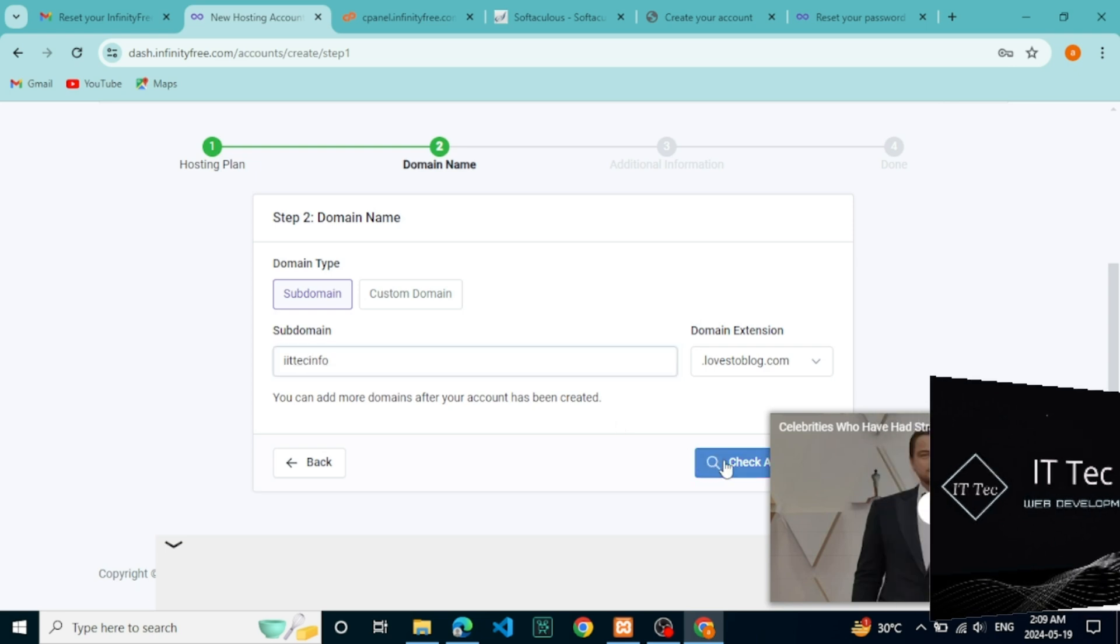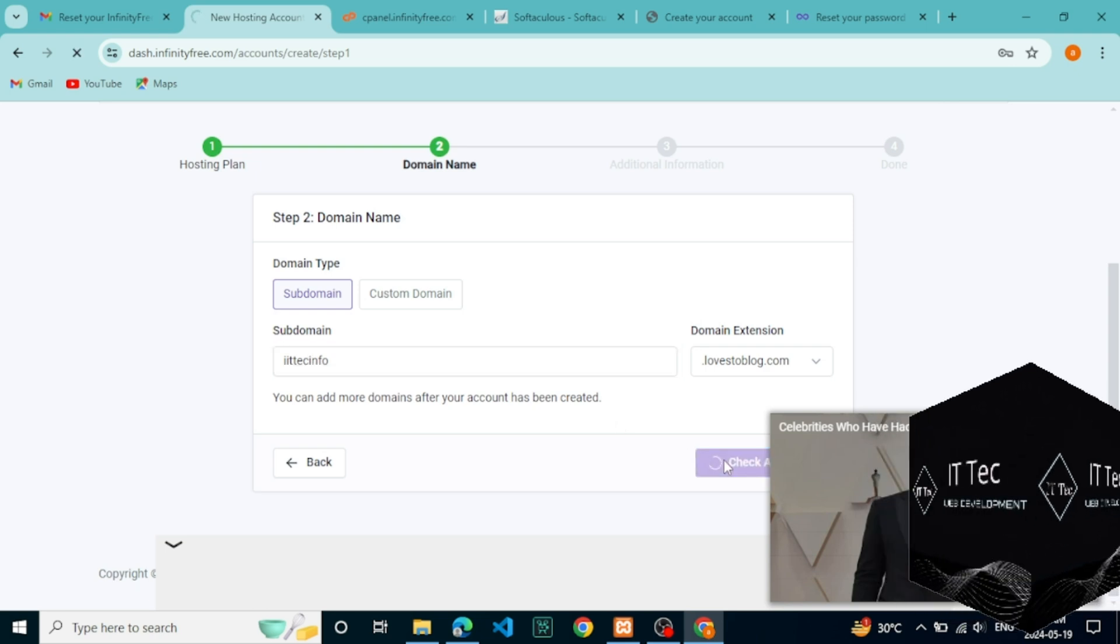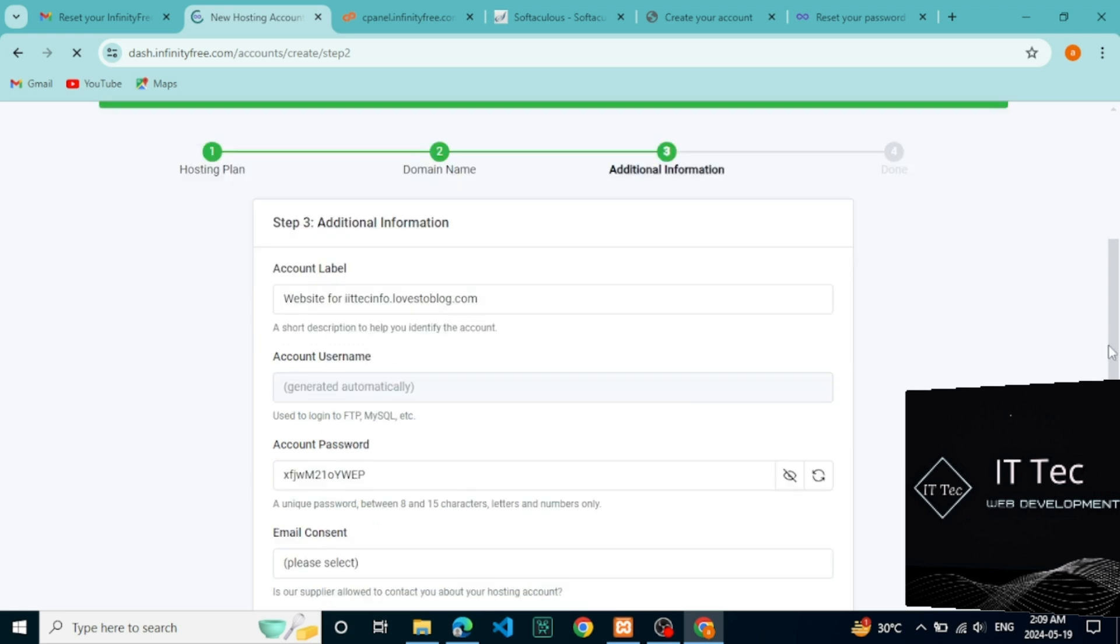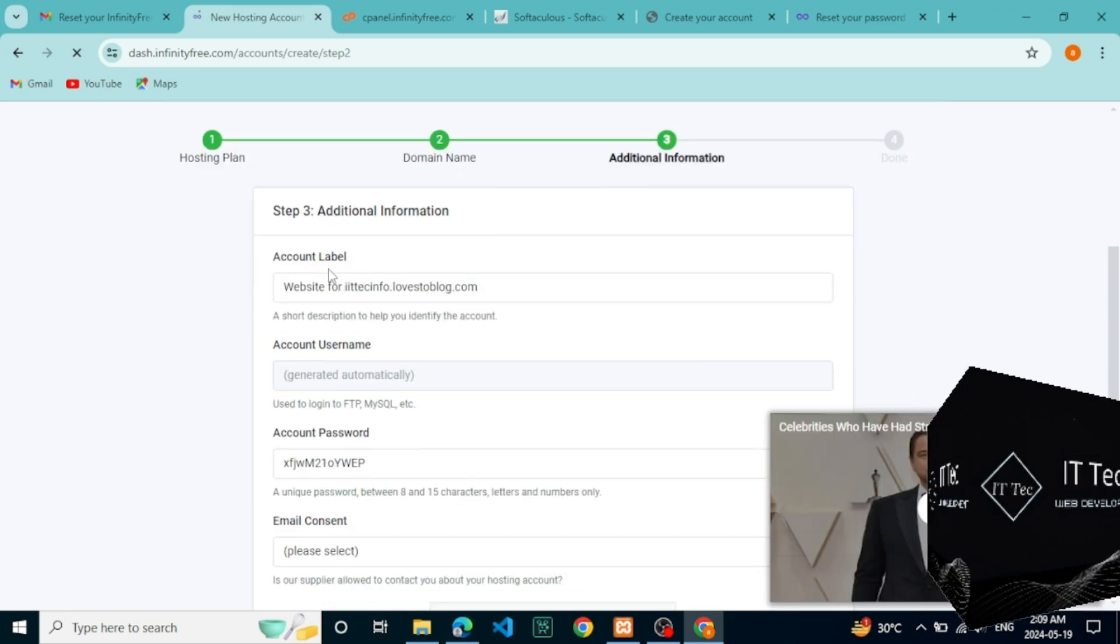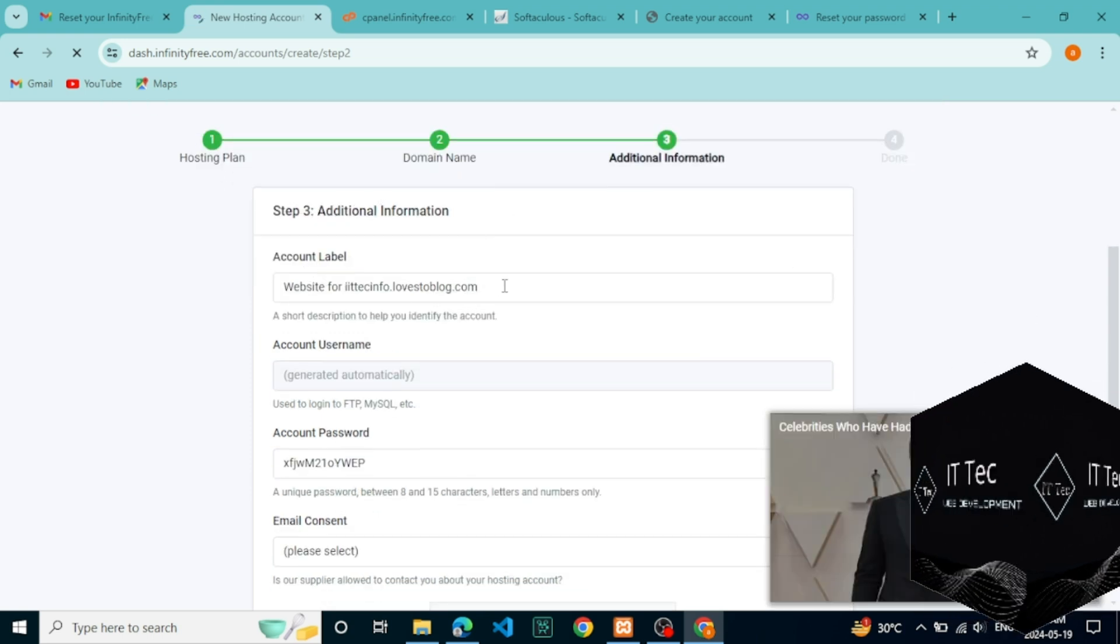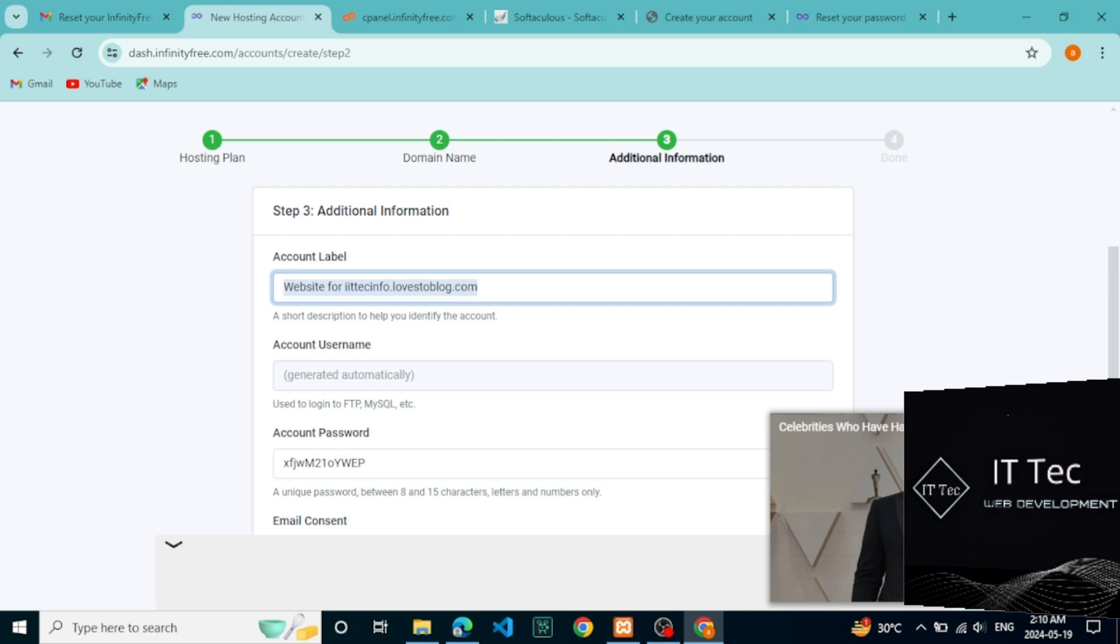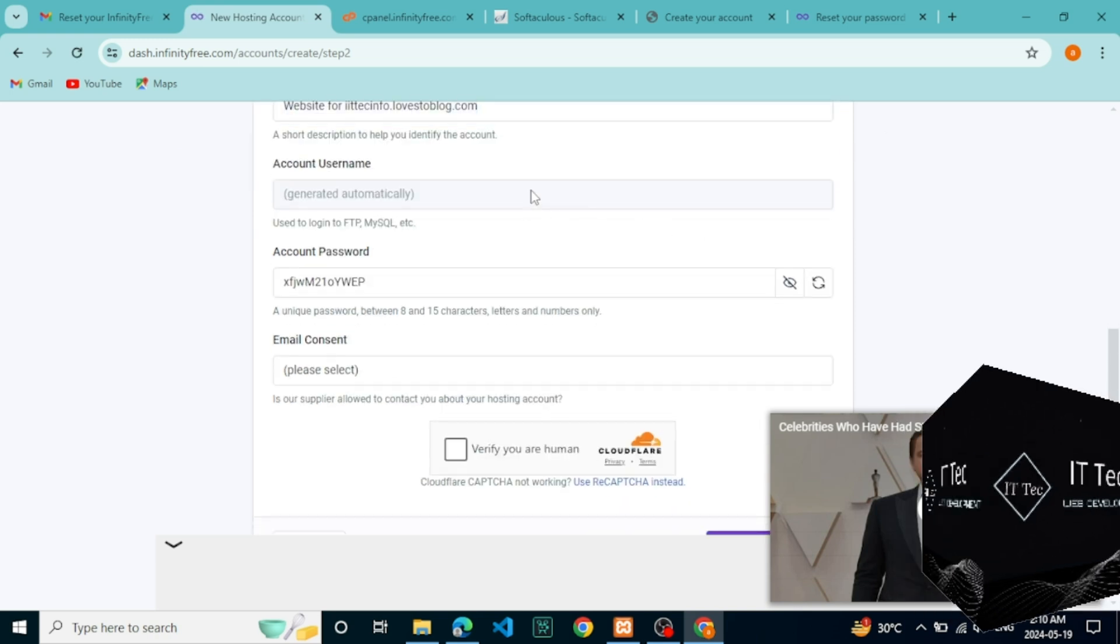Now, write a domain name. Also, you can change the domain extension now. Just choose one which suits your domain. Then, check availability.